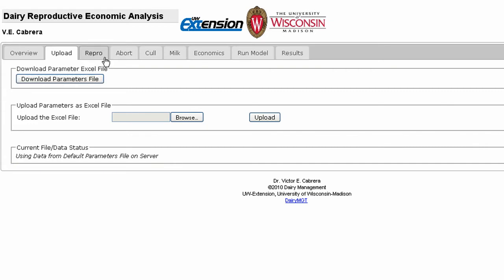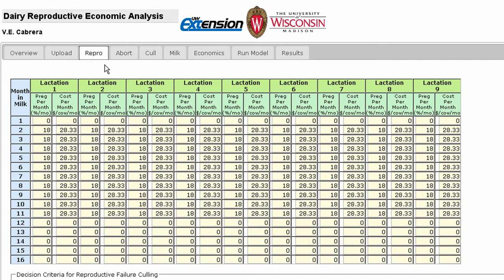The Repro tab contains inputs to describe the reproductive performance of your herd or the reproductive program you'd like to analyze. The table includes inputs for cows up to 16 months in milk and lactations 1 through 9. Under each lactation, you'll find inputs for the percentage of cows confirmed pregnant and the costs incurred by the reproductive program in each month.